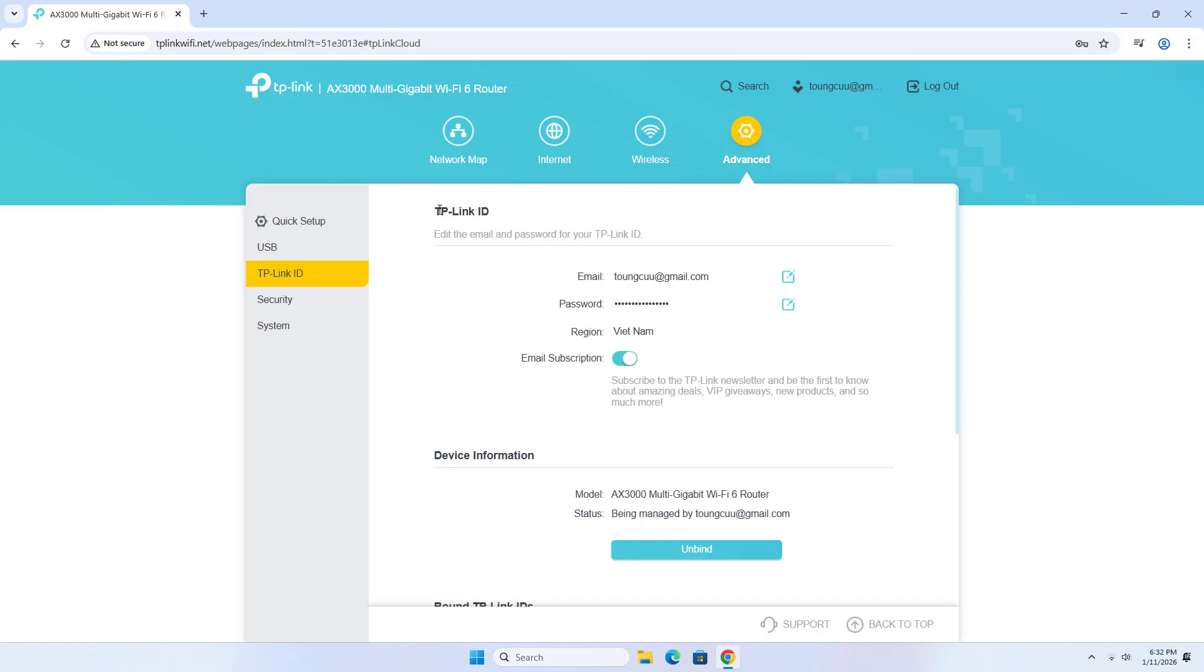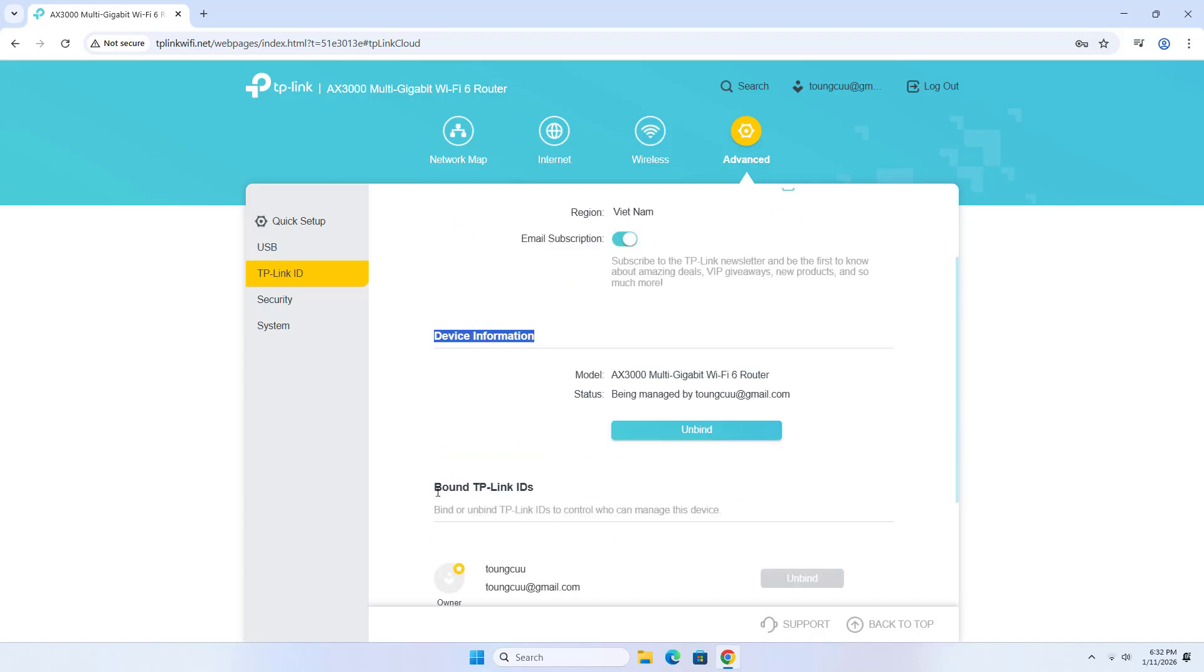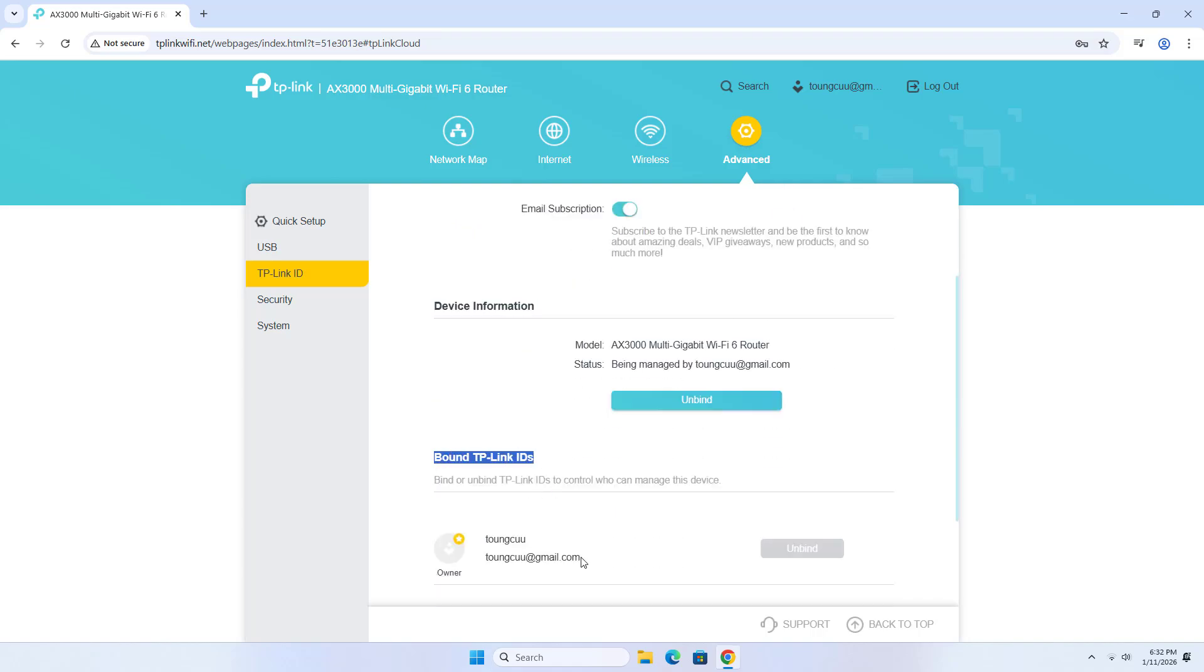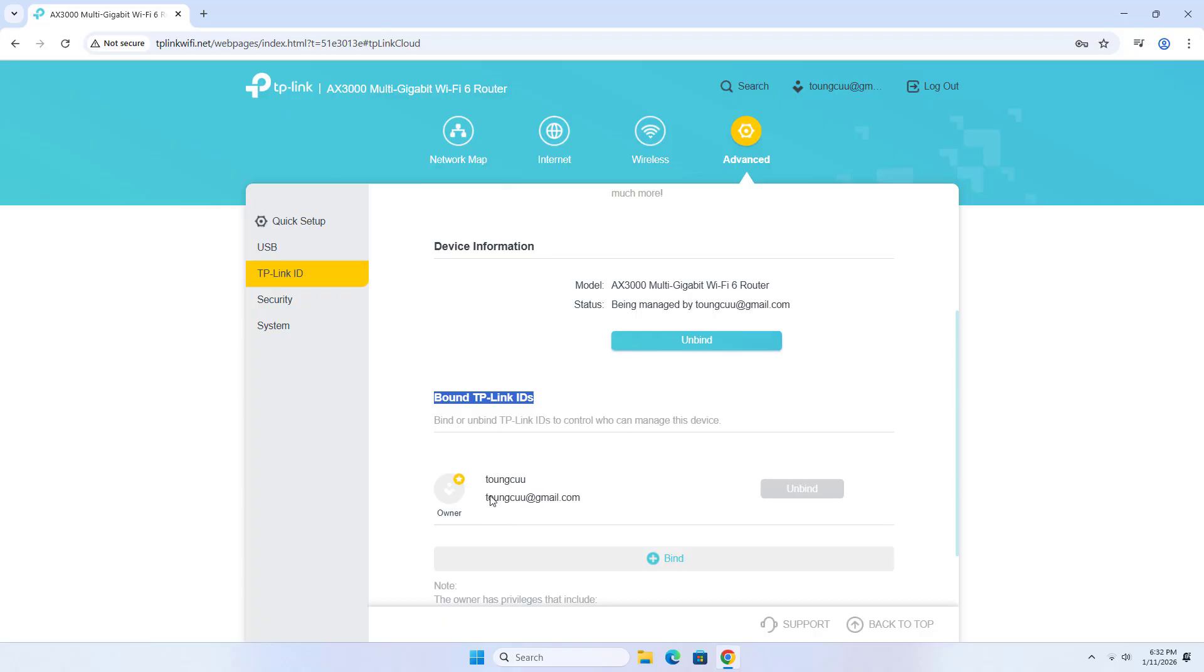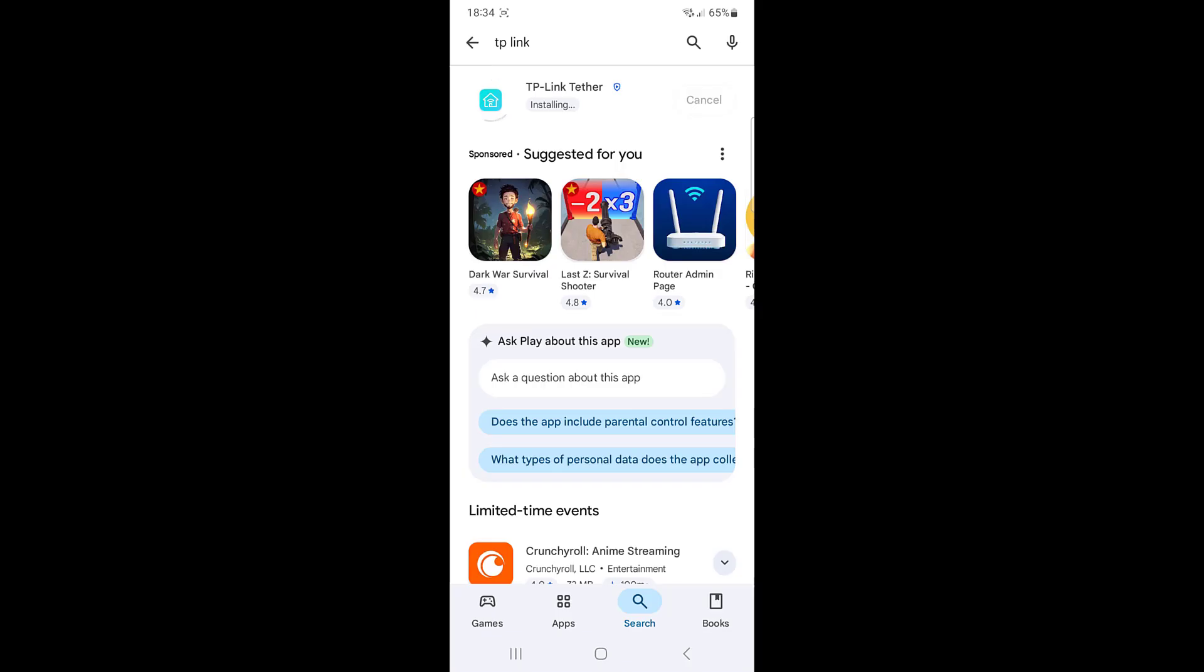You can view TP-Link ID, device information, and bound TP-Link IDs.